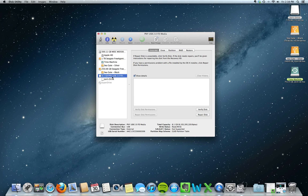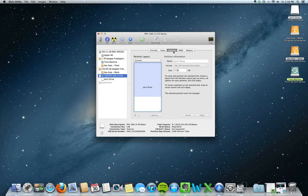By clicking on that, we're going to get these five options: First Aid, Erase, Partition, RAID, and Restore. We want to click on Partition, and it's going to show us the current partition layout, which is no partitions — it's just one big drive.